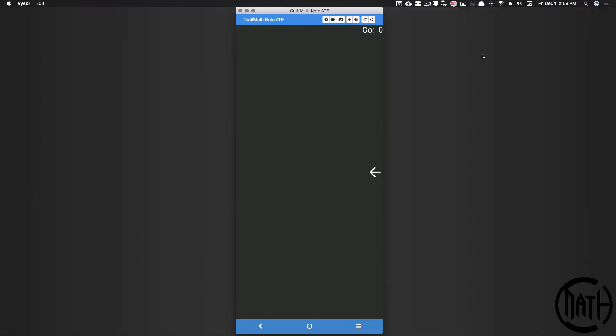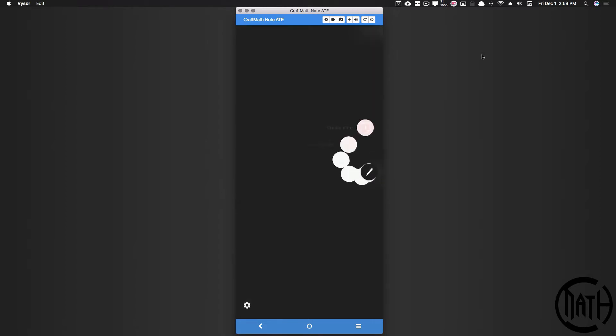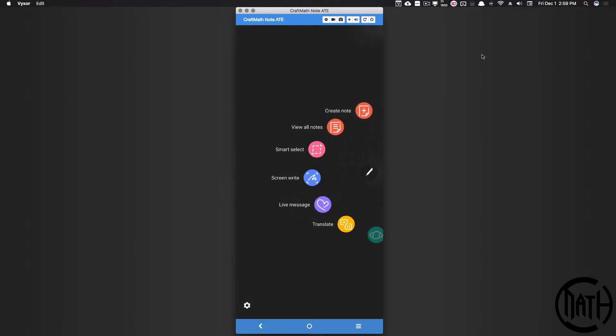In this video we're going to look at the air command style animation. On my Galaxy Note 8, when I pull my pen out you'll notice the air command animation. I'm going to show you how to make something remotely similar to this in KLWP.